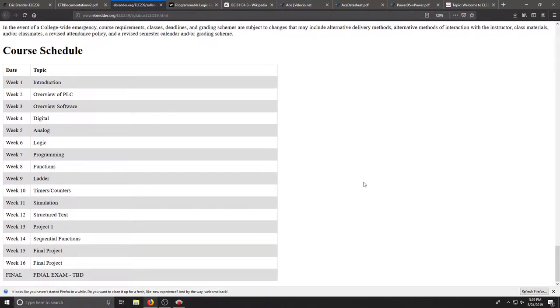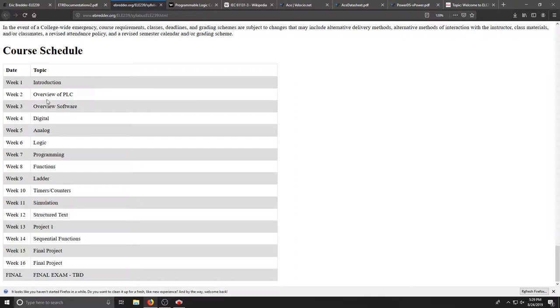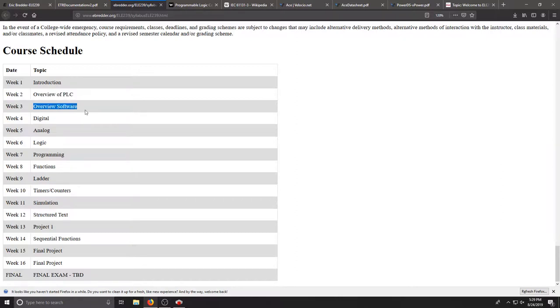Here's our rough schedule. This may change. This is the first time I'm running this online course, but this week we're working on an introduction, we'll then overview PLCs, we'll do some of the software and talk about the languages and then we're going to dive into some digital analog stuff and then look at logic.